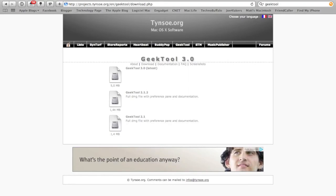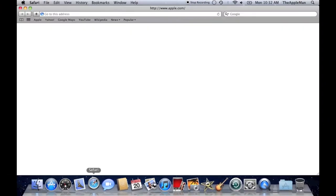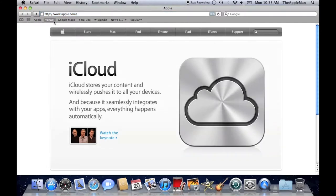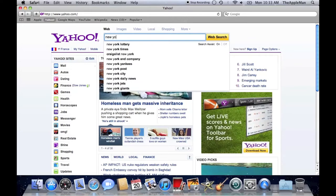Then, just click on GeekTool 3.0 to download it. Once GeekTool is installed, open Safari, go to yahoo.com, and then enter where you live.